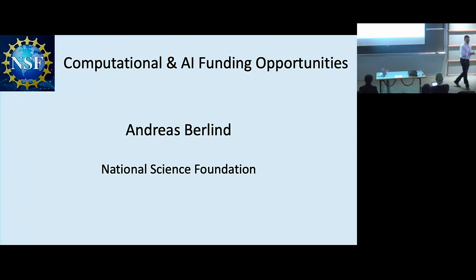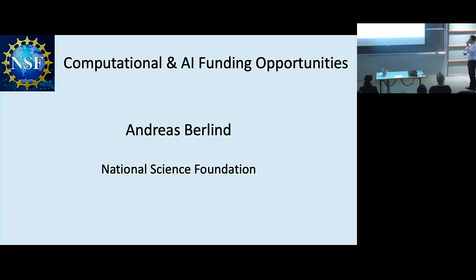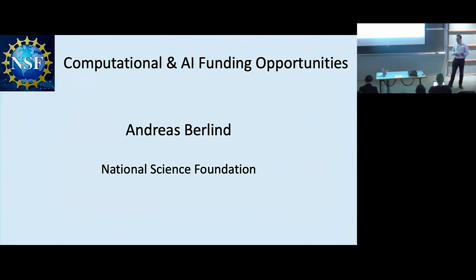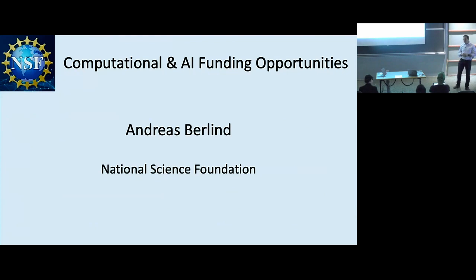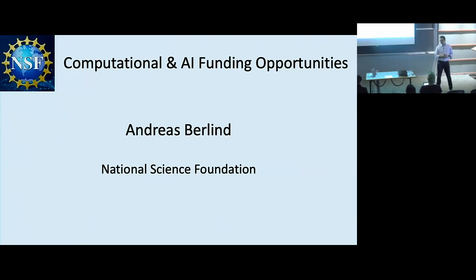This is going to be a very different kind of talk than everything else you've heard. A year and a half ago, I moved to the National Science Foundation. Before that, I had a roughly 20-year career doing large-scale structure and galaxy formation, and I advised some student projects in machine learning and AI. I'm very excited to see all this energy in our field around these new methods.